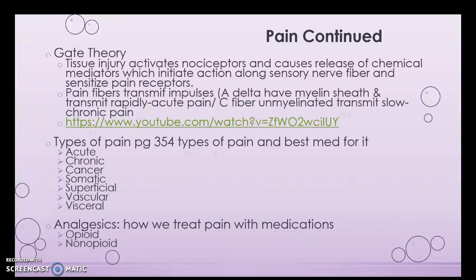There's a video available if you want to understand more of the gate theory — I'm not mandating it, but it would be helpful. I'm not going to test you specifically on that. Types of pain are on page 354, including the types and the best medications for each. You definitely want to go through those and know what those different types of pain are.